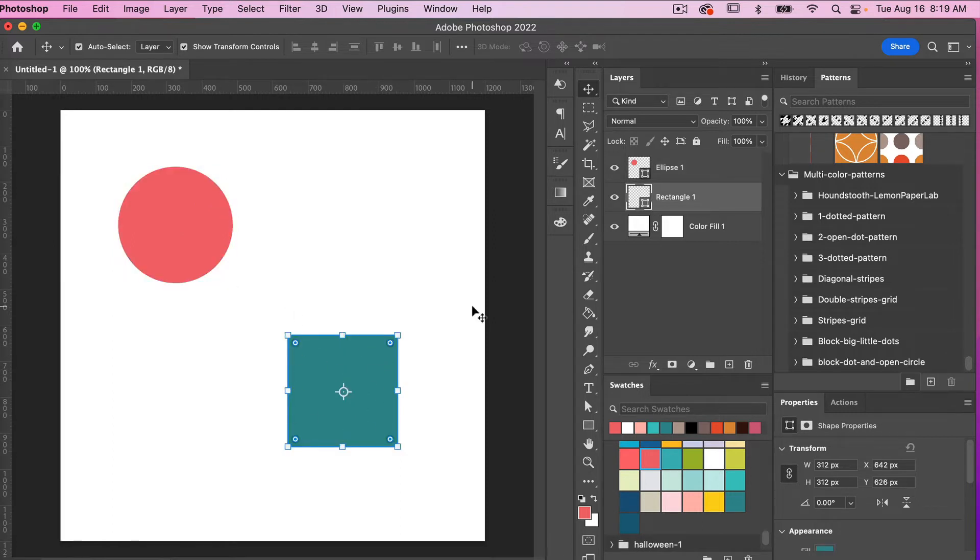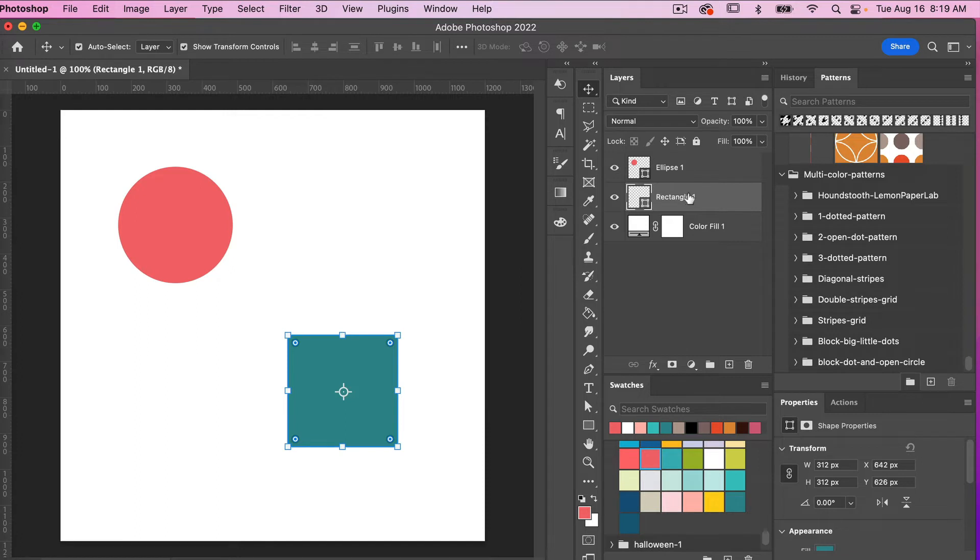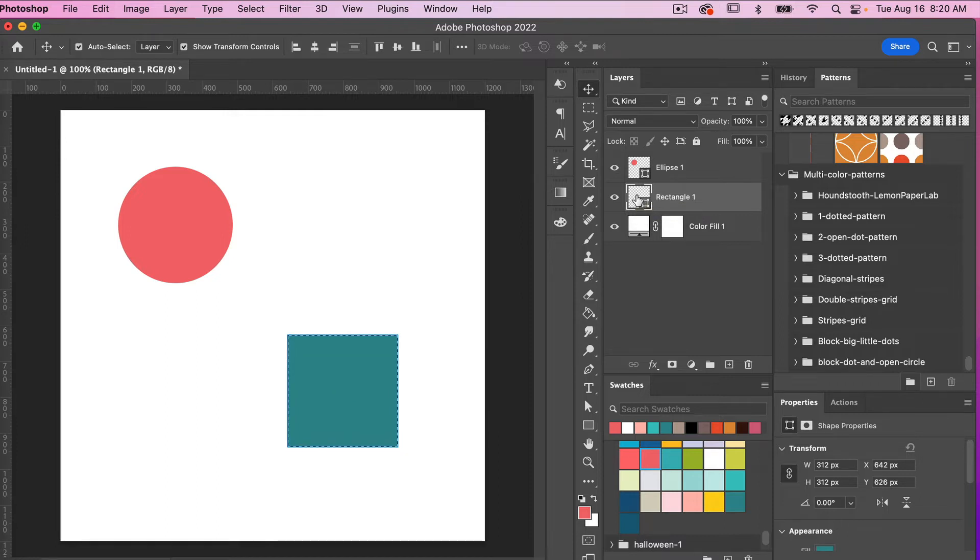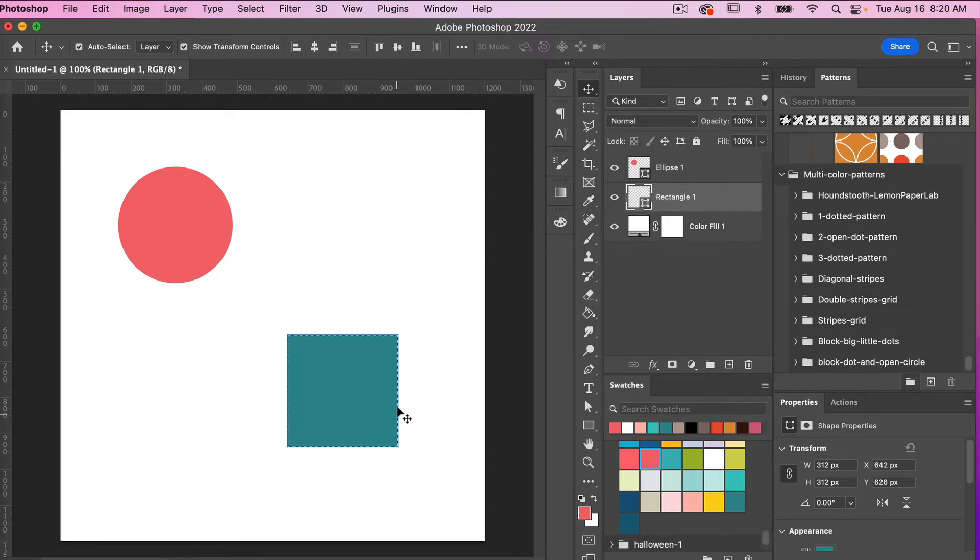You're going to want to select this layer but you need to actually make a selection of it. So currently I have my layer selected but I actually need to select the pixels of this layer. To do that you are going to command or control click on the thumbnail of that layer here. And then what you'll notice is you'll see those marching ants selection here.